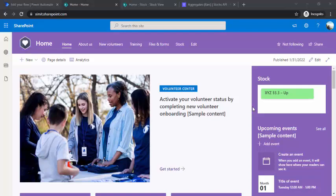Hey everyone, welcome back to the channel. In today's video we are going to look at how we can have a stock ticker placed on our intranet site. If you are a developer building out your intranet, you must know that your company or communication team wants to have a stock ticker somewhere on your SharePoint intranet site. Today we are going to see a codeless solution to have a stock ticker running on your intranet.